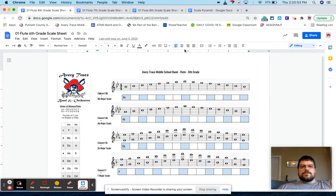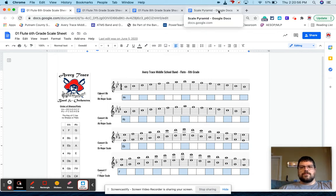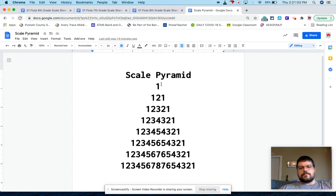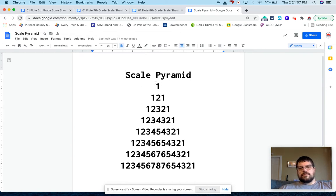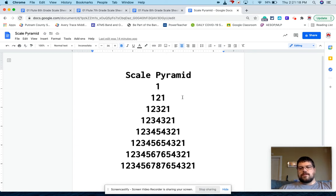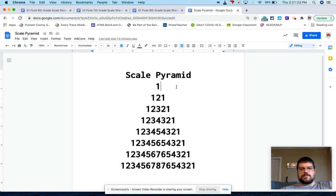Now the way I introduce this is through a scale pyramid and actually stole this from a choir warmup. So we play the first note in the scale. And the way I do it is I'll say scale pyramid and whole notes. So we'll play the first note in the scale for a whole note. And then we have a whole rest after it.